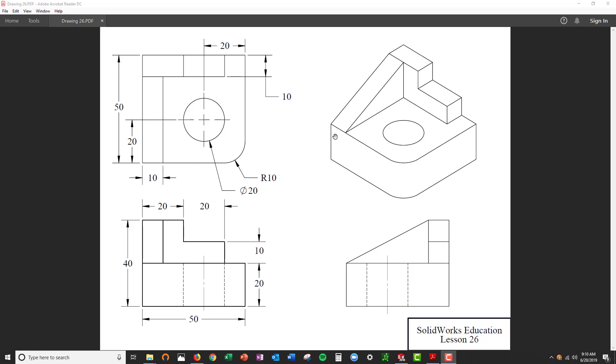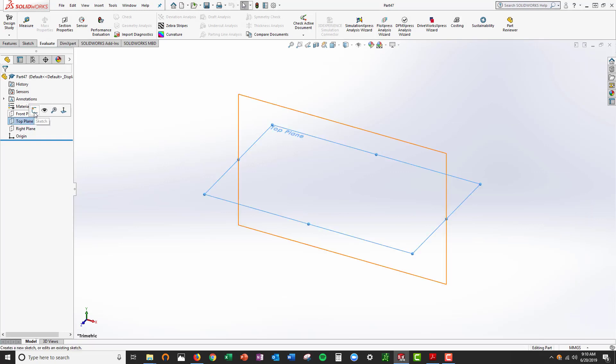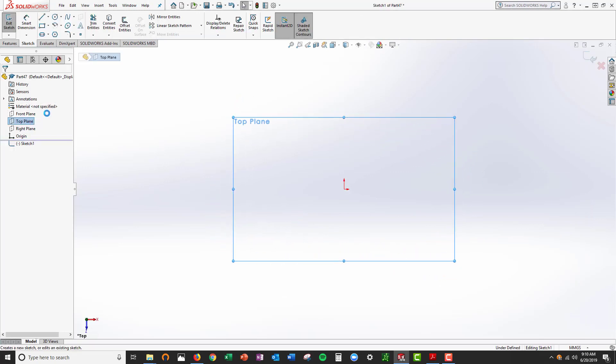This is the one that we're going to build in SOLIDWORKS. We're going to start with the top plane. I'm going to minimize this. Top plane, we're going to start sketching on it.